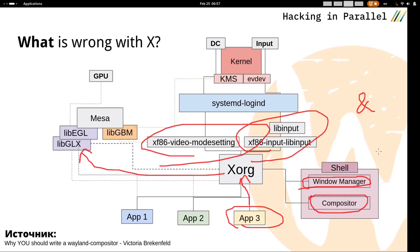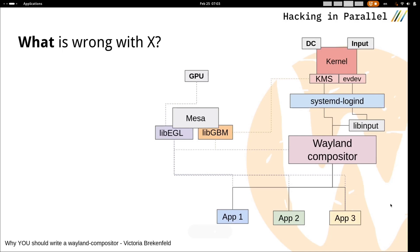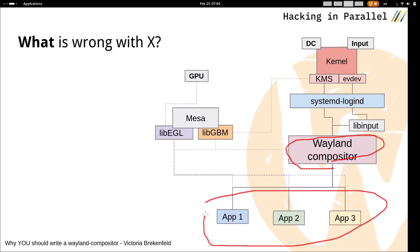Wayland was developed to solve this problem. Now we simply have a Wayland compositor and client applications that handle rendering their own interface. Thus, Wayland support has become a step towards simplifying Linux, rather than complicating it.